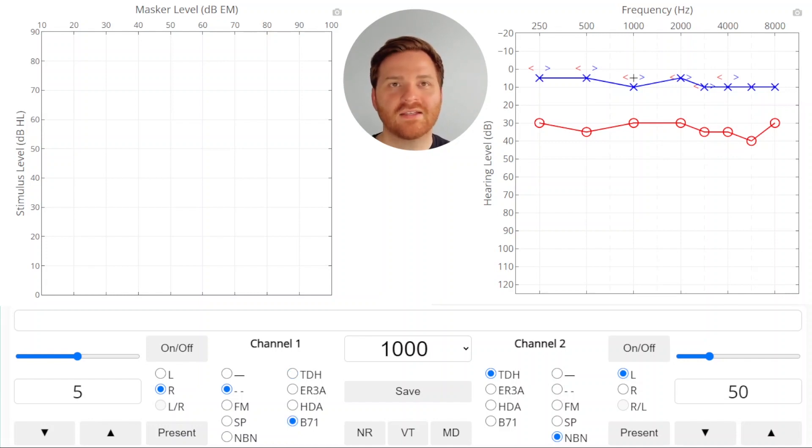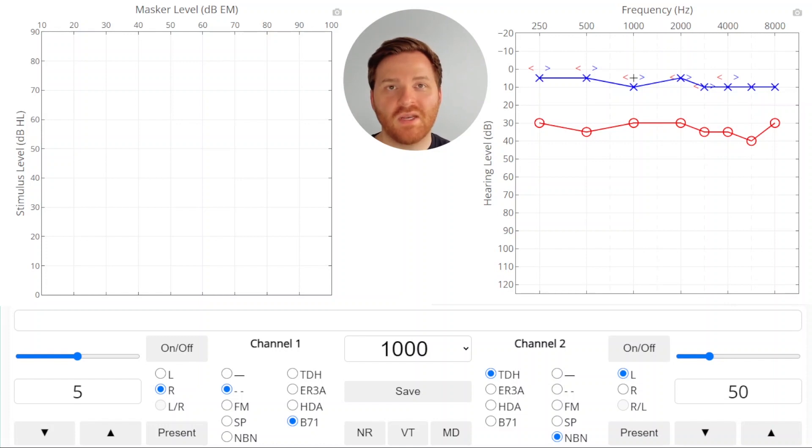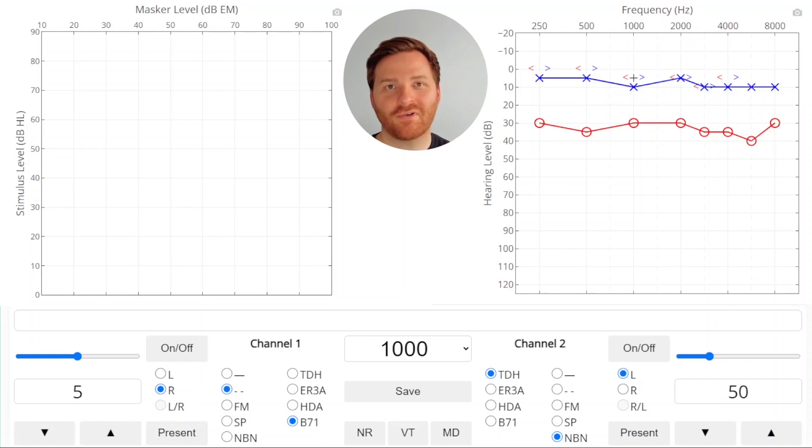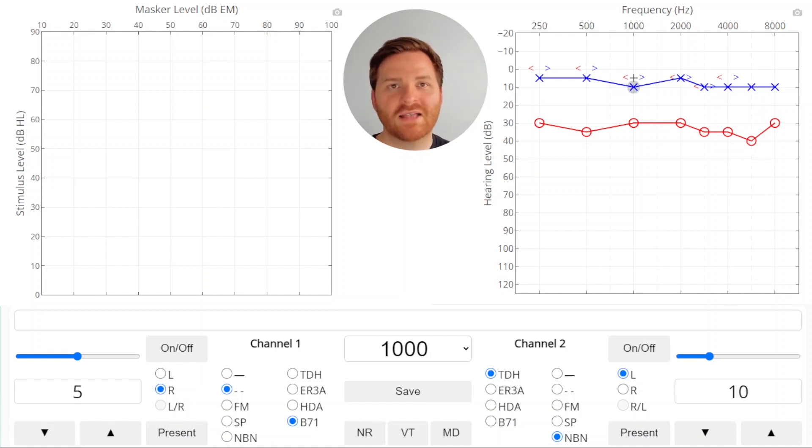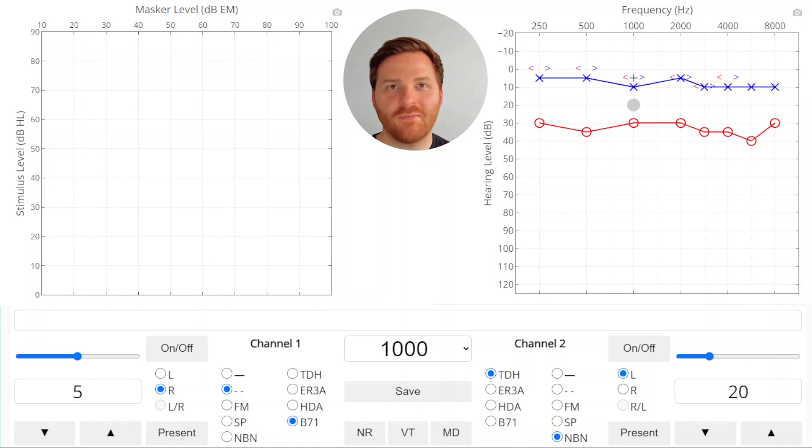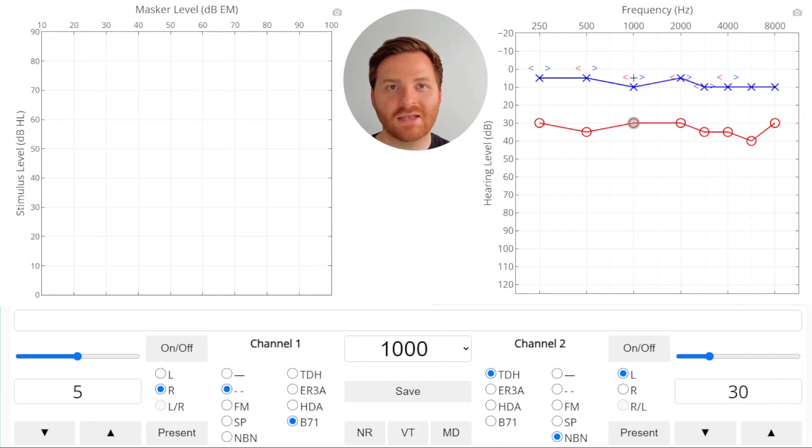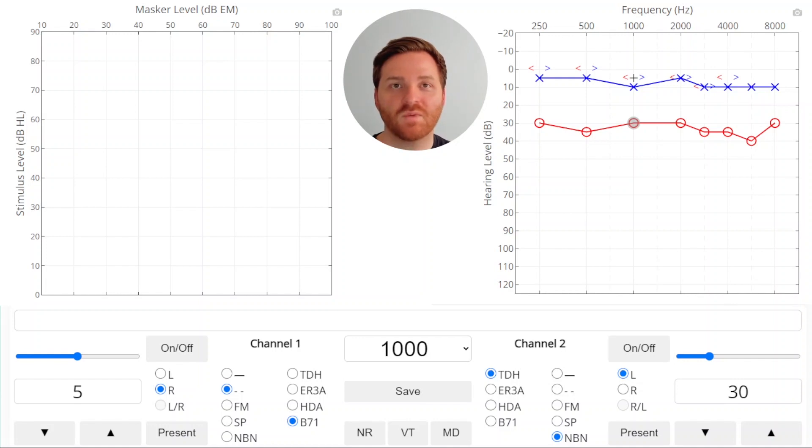We got this unmasked threshold at 5 dB HL, but there's a significant air-bone gap, which means we need to mask. For more information on masking for bone conduction, check out some of our other videos. We'll turn on the masker at the air conduction threshold of the non-test ear, add our 10 dB safety pad, and 10 dB for the occlusion effect since we're using supra-aural transducers for our masker. At this point, we're ready to mask, so let's see what happens on our plateau plot as we start the plateau method.